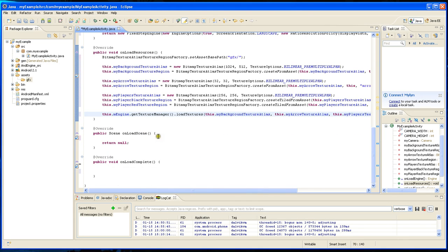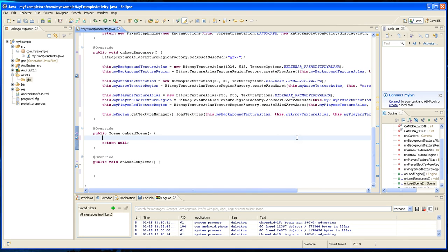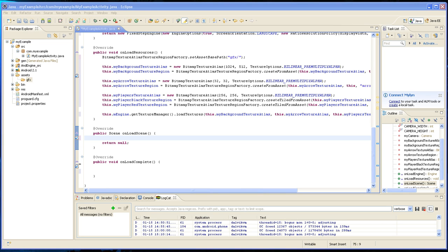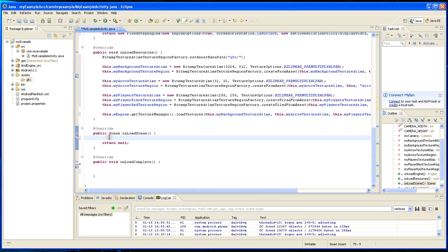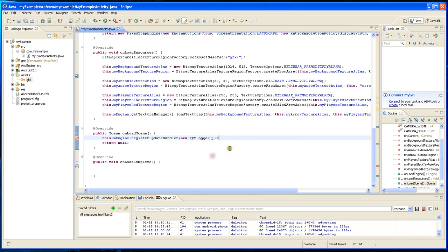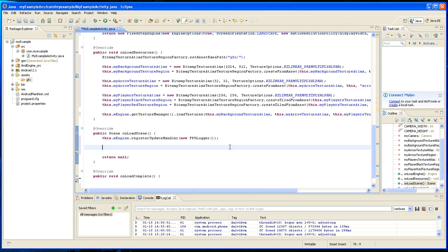Okay, so we're going to move on to the method unload C and enter the first line there. Imagine the register update handler that new FPS logger, and it's going to basically keep logging our speed if we need it.